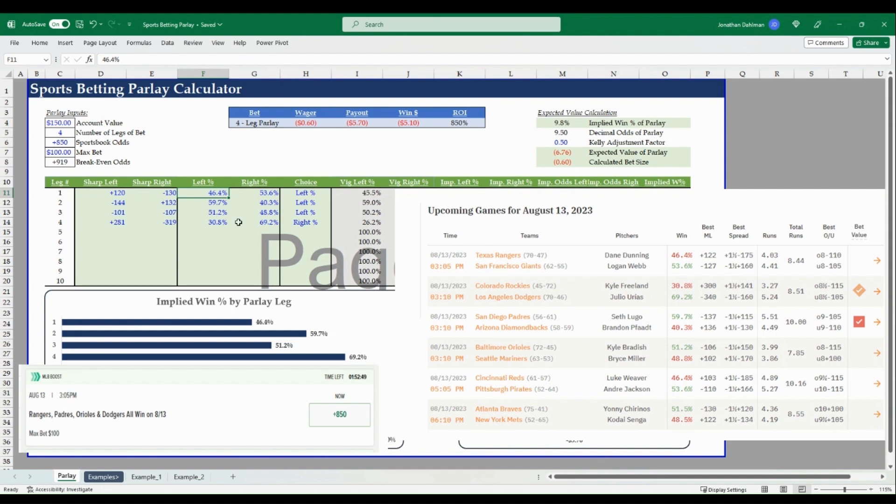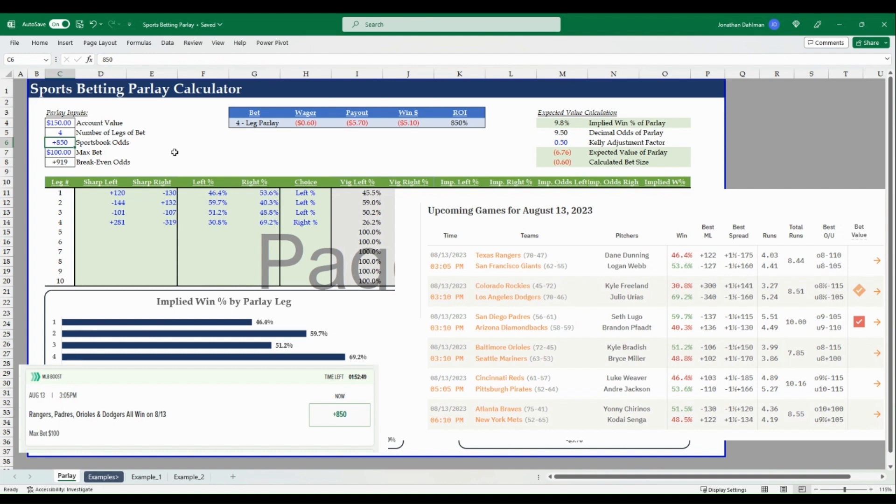Using the DRatings methodology. So looking at the screenshot here, for example, the Rangers Giants money line, 46.4% win percentage odds for the Rangers, I plug that in. And we want to choose the left percentage side, the Rangers, the 46.4%, did that for the remainder of the legs. And we get a break even odds of 919 versus the 850 odds we're offered on Caesars.